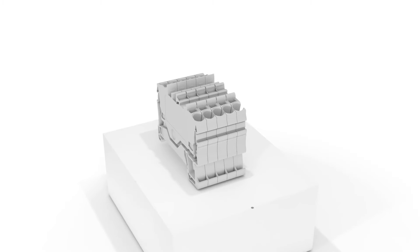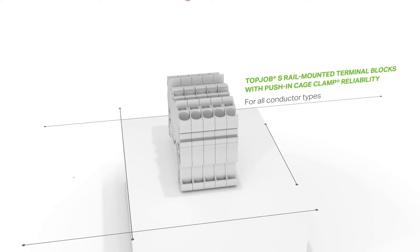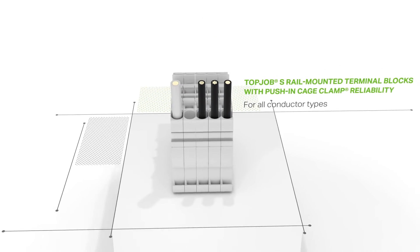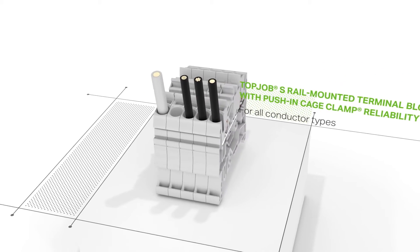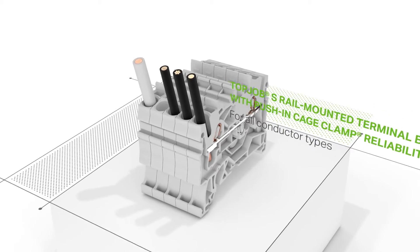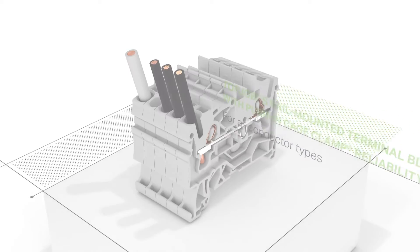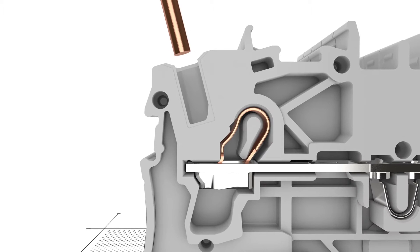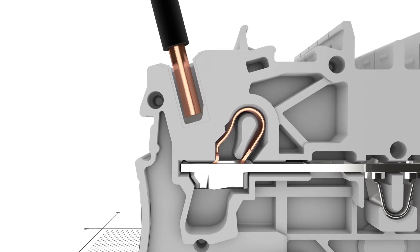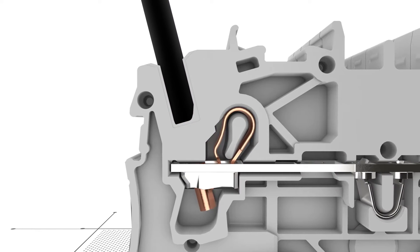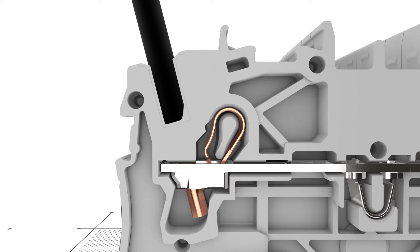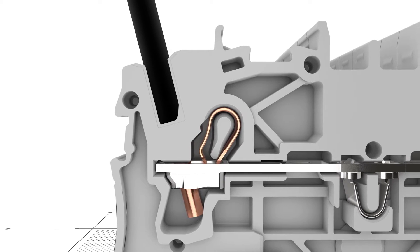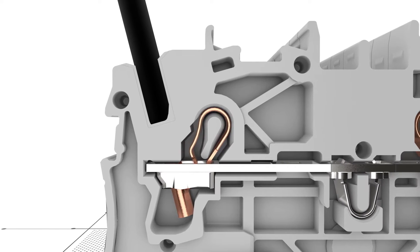Top Job S-Rail Mounted Terminal Blocks with Push-In Cage Clamp Reliability. Tried and tested billions of times, Push-In Cage Clamp is the universal connection technology for all conductor types.